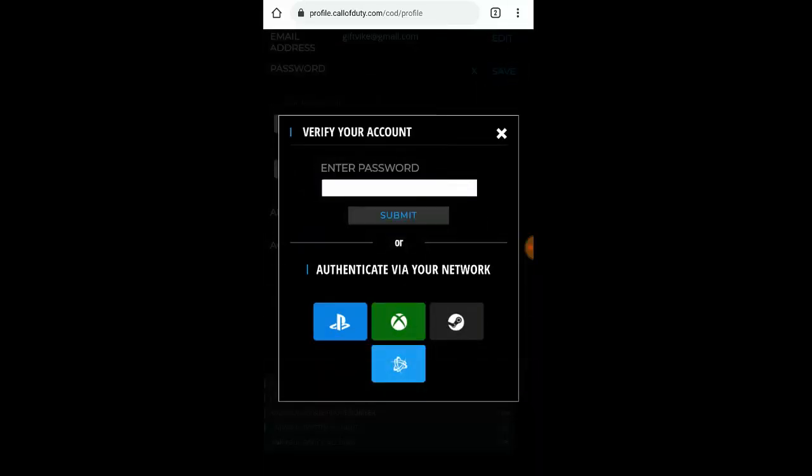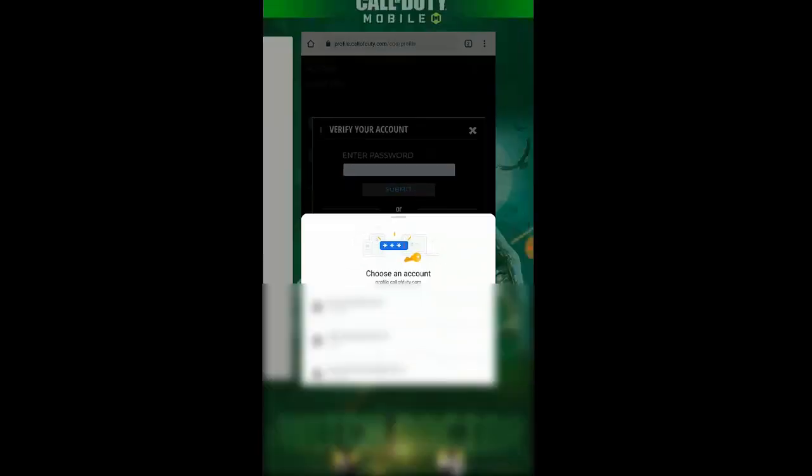Once you have both checkmark icons checked, that means you've put in the same password in both fields. Once you've put in the same password, go ahead and click 'Save.' It's now going to ask you to put in your old password — the one you used to log into the game. Don't put the new password here, because it won't accept it. Put the old password and click on it.